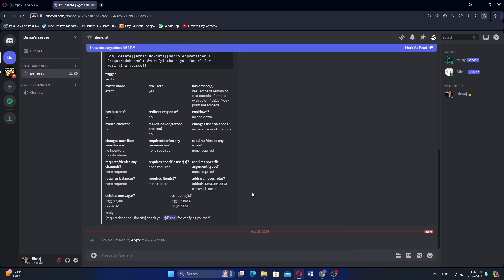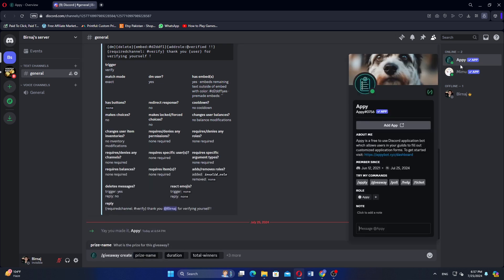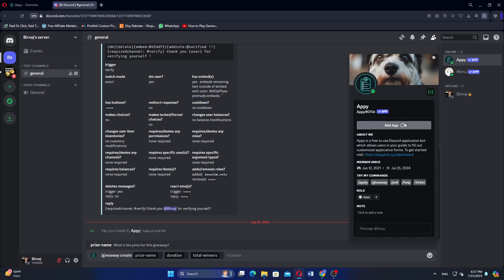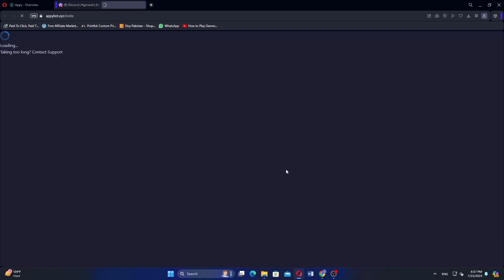Click on Giveaway. In the message field, type and select Giveaway Create. Click on Appy and then select Add App. Then click on Visit Site.